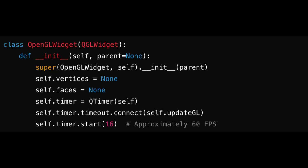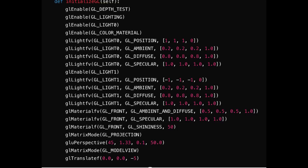Next, we create the OpenGLWidget class, inheriting from QGLWidget. This class will handle the OpenGL context and rendering. The initializeGL method sets up the OpenGL context,